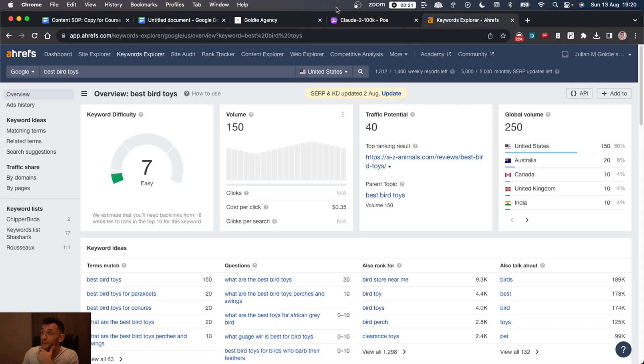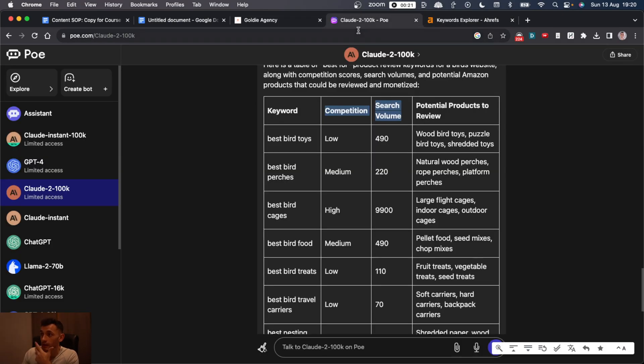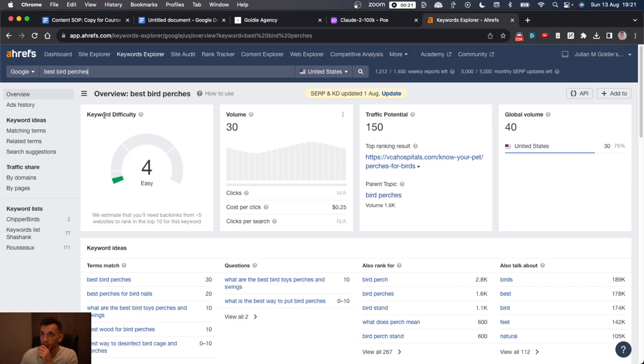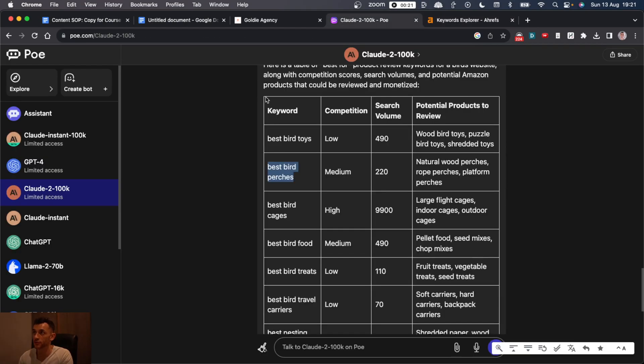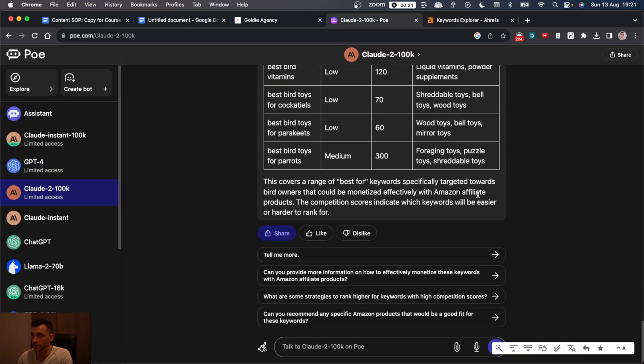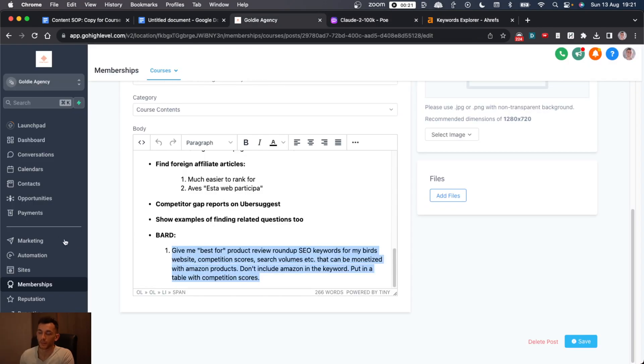I think the search volumes are way, way off and probably hallucinated. But you can see it's not bad. If we check this one, easy keyword, decent traffic potential. And that's using free access on Claude.